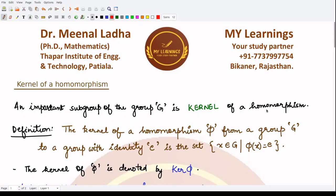Hello everyone, welcome to this video. In this video we'll be learning about the concept of kernel of a homomorphism. The kernel of a homomorphism is an important subgroup of the group G. Let's look at the definition: the kernel of a homomorphism from a group G to a group G-bar is the set of all x belonging to G such that Phi of x equals the identity.